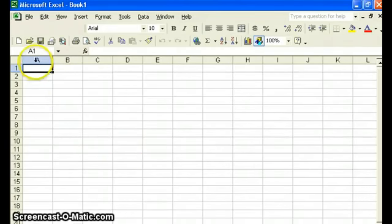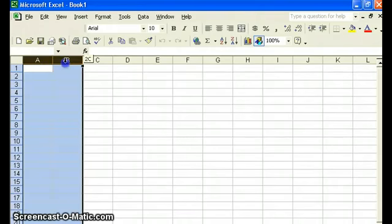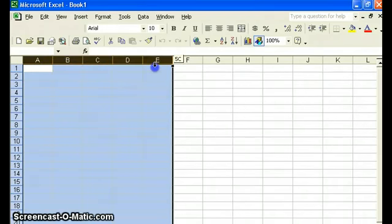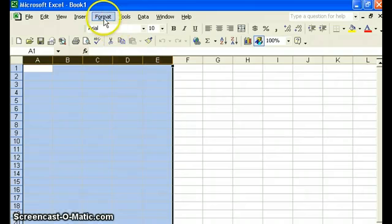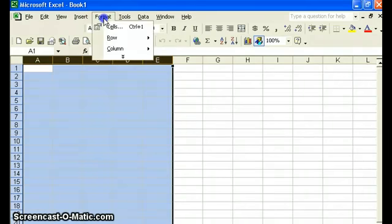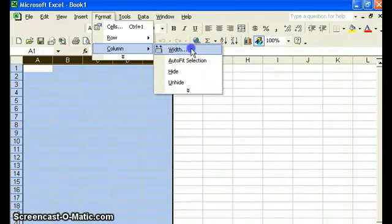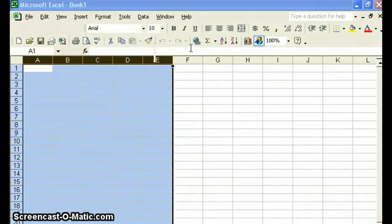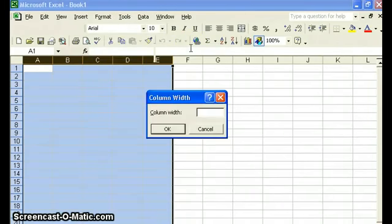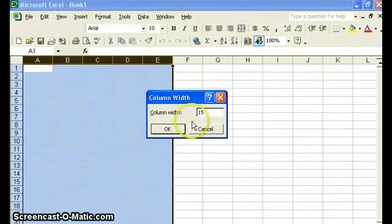So let's begin by highlighting the first five columns, that would be column A through E. And let's increase - we'll go to Format, Column - we're going to increase the width so that it will hold the formulas that we're going to want to enter in here. Let's change this to 15. Okay.